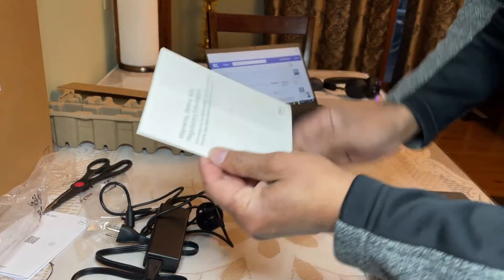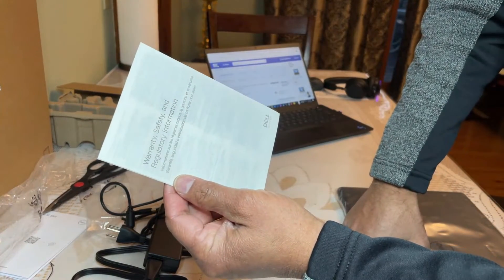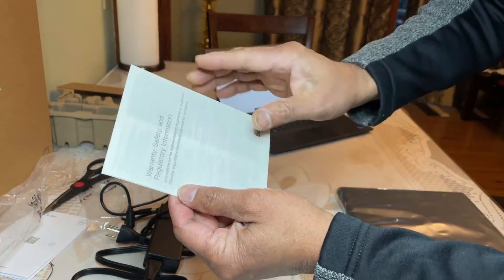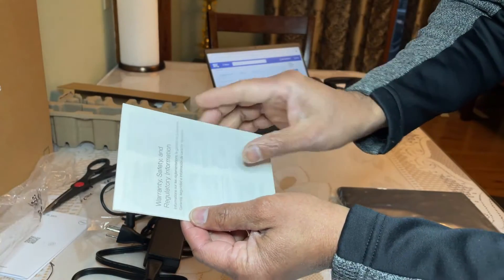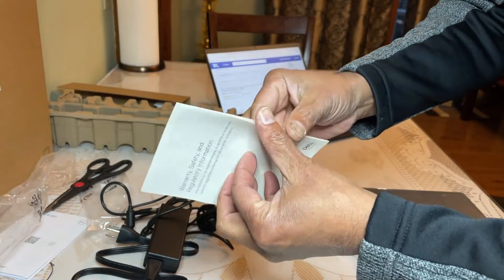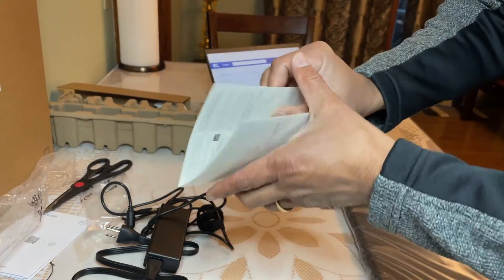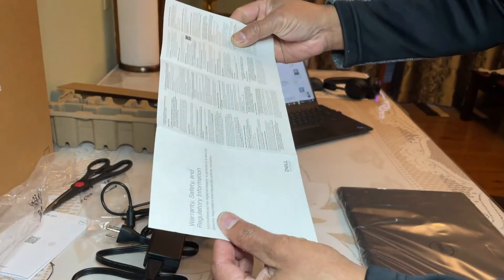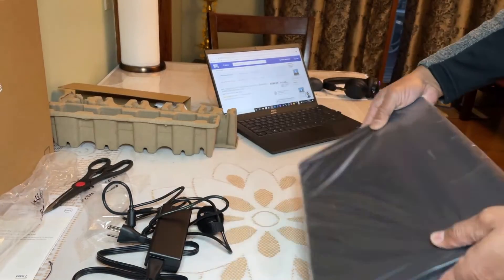And you have another booklet that says warranty, safety and regulatory information. Let's see what's in there. They are all fine print. So here's the laptop.